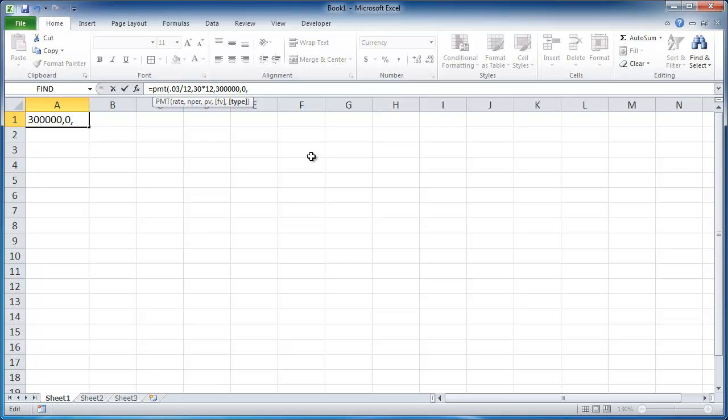And the next value, or the last value, is a type. So this indicates if the payments are done at the beginning of the period or the end of the period. And if we leave that out, it's going to be 0. So 0 indicates the end of the period, and 1 indicates the beginning of the period. In our example, I'm just going to leave it out and assume it's going to be the end of the period.